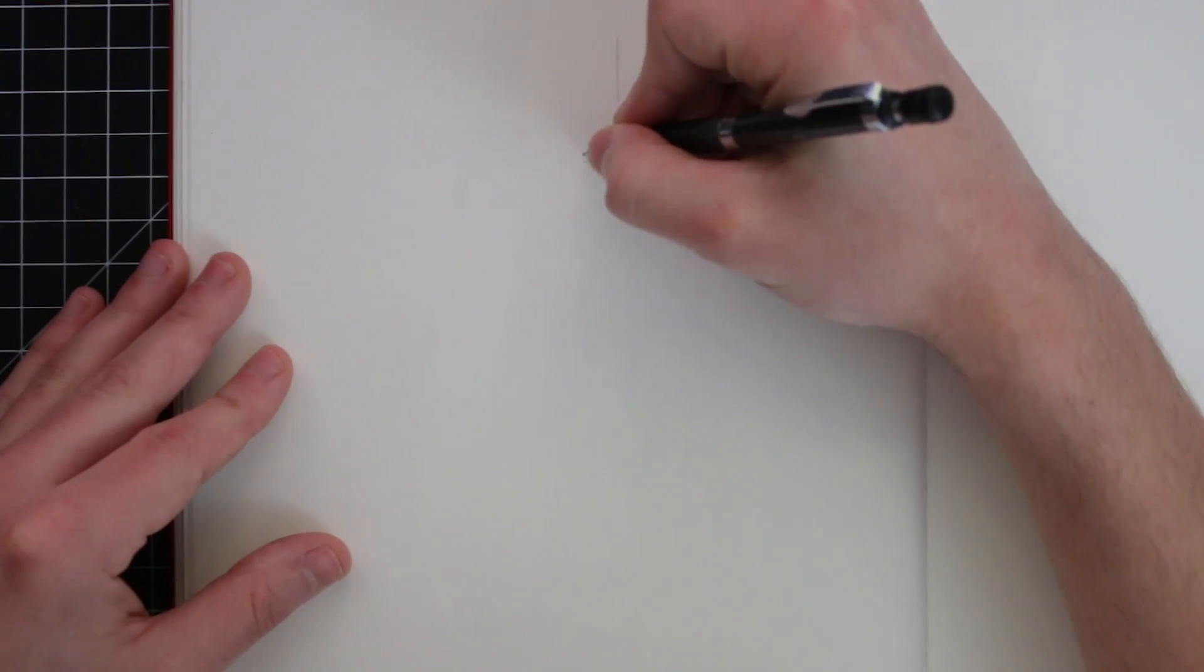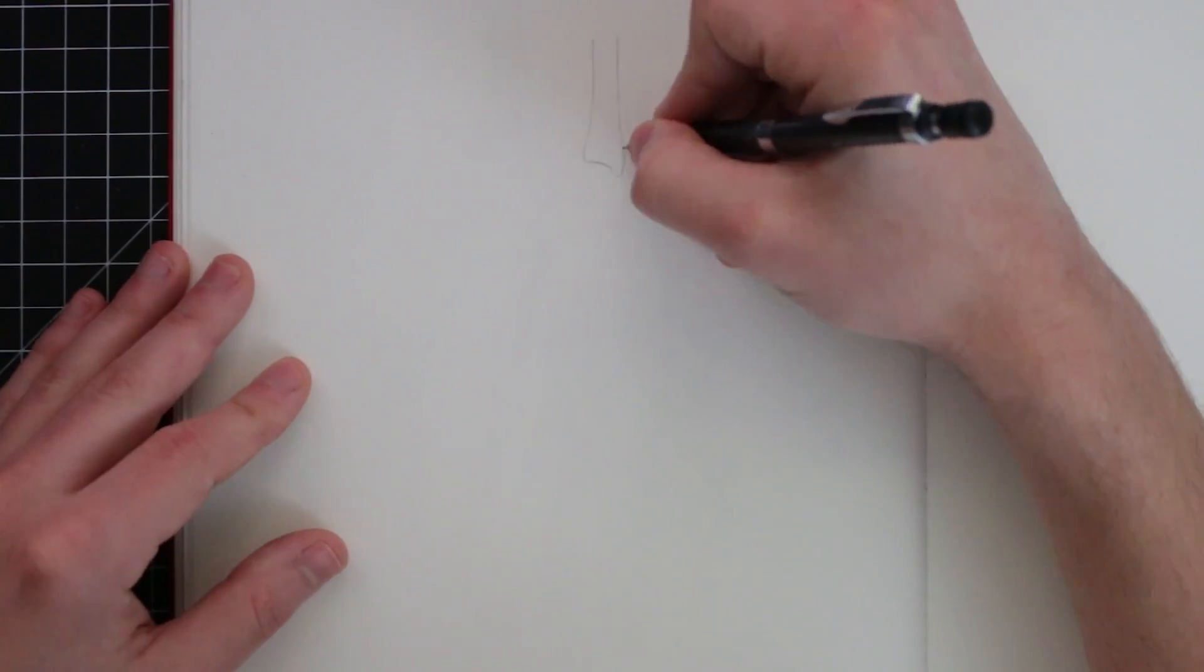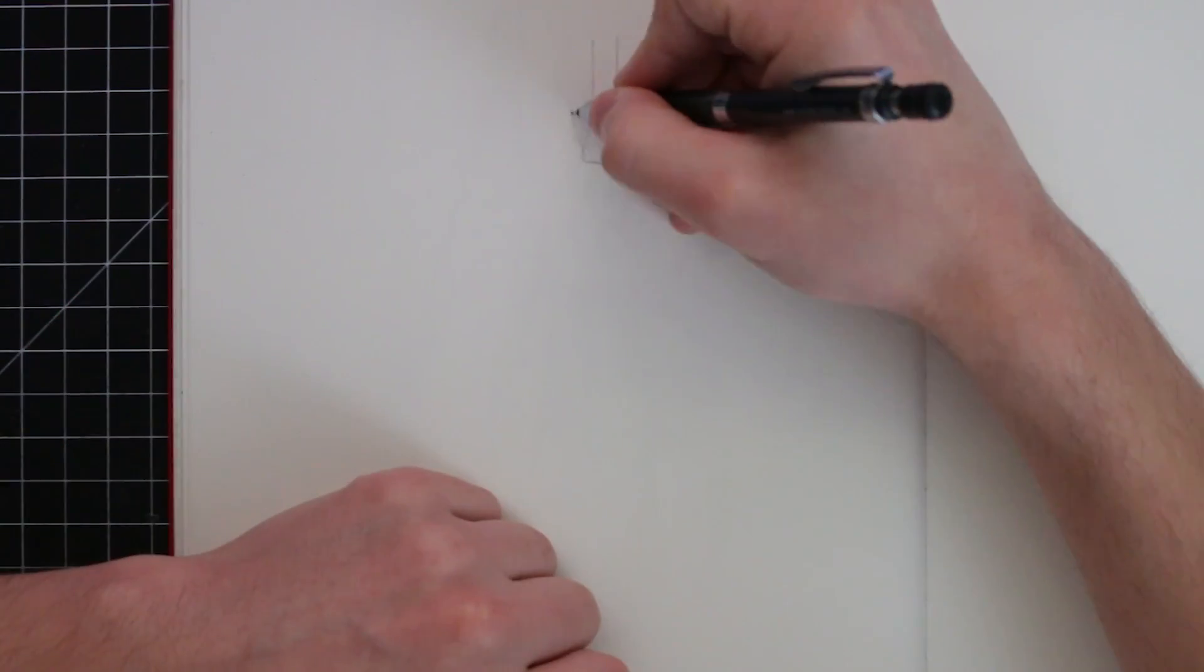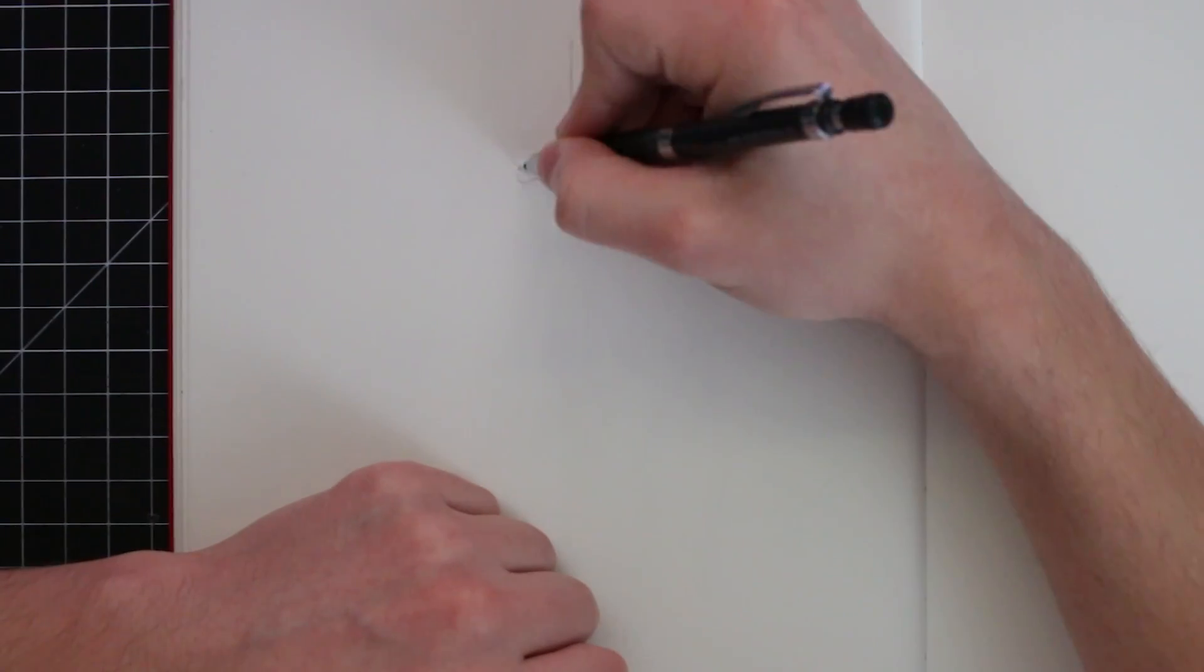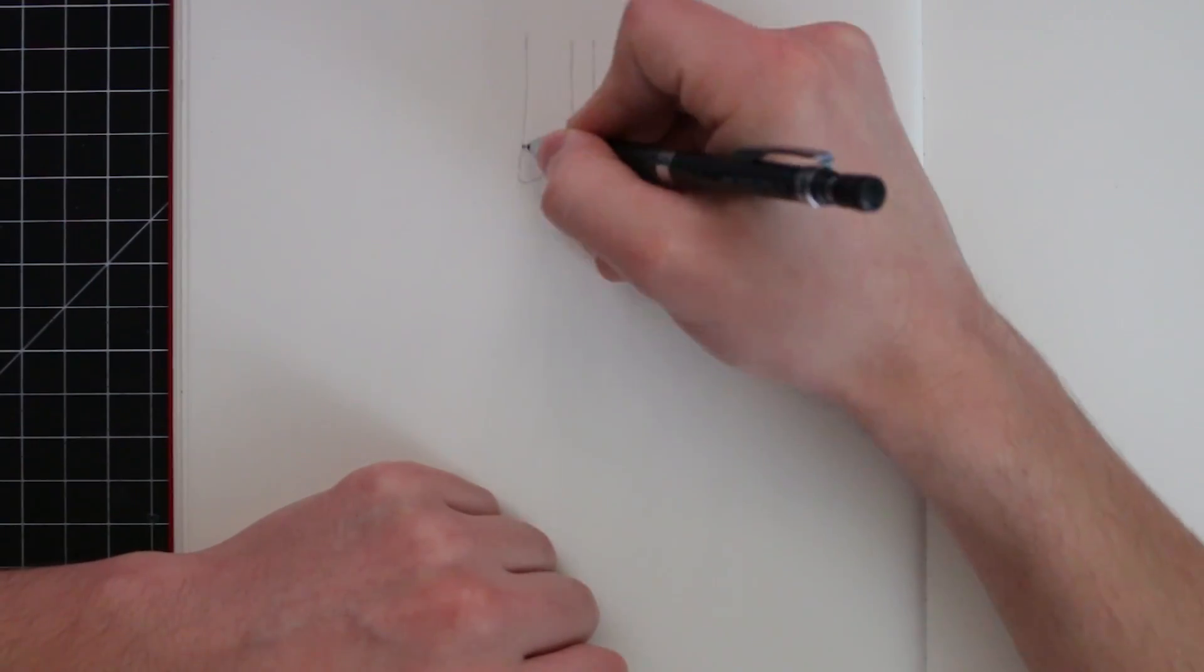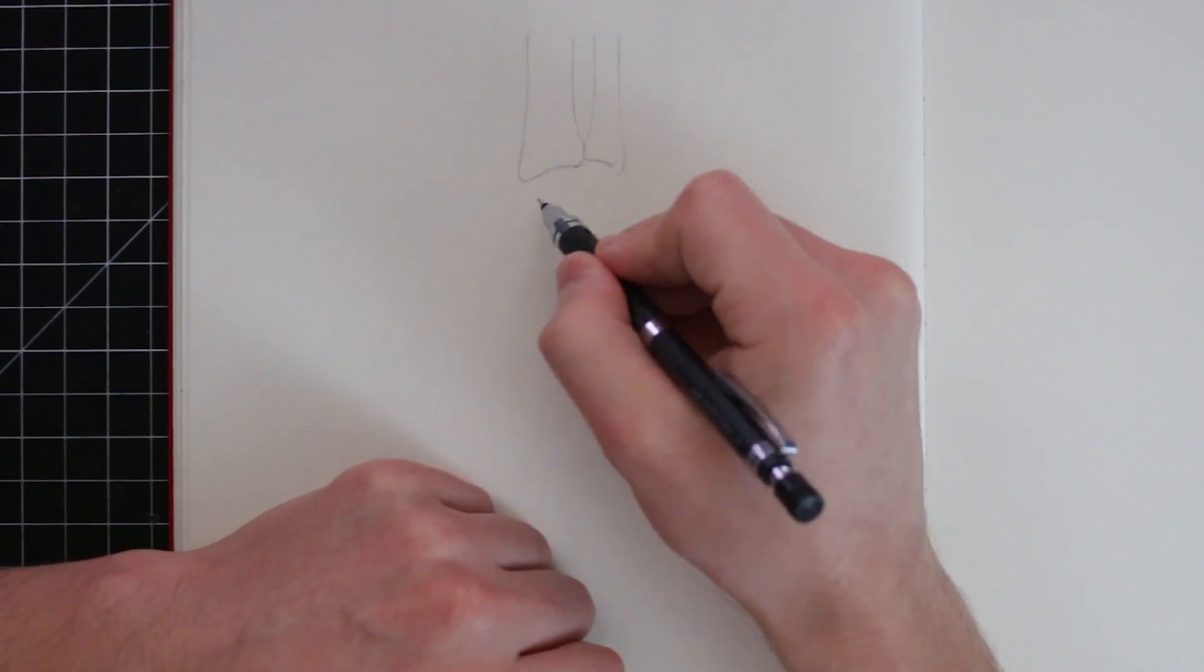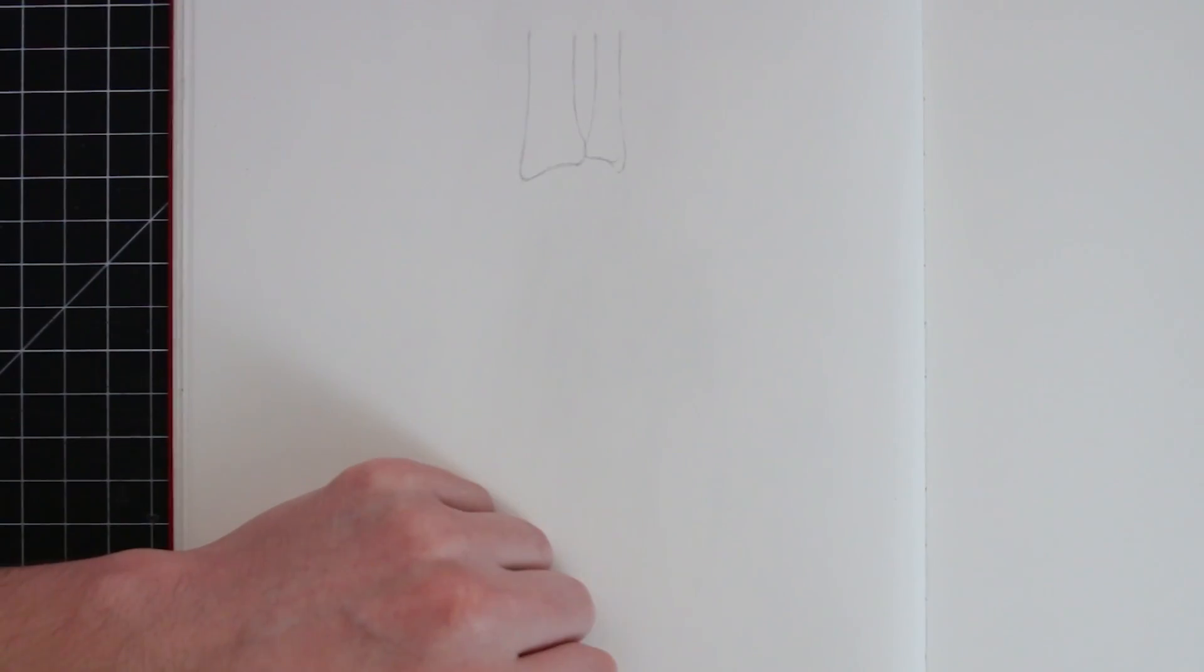How's it going everyone? I hope you're all doing good. Welcome to another study session. In this one, we are going to be learning about hands, human hands, that is.